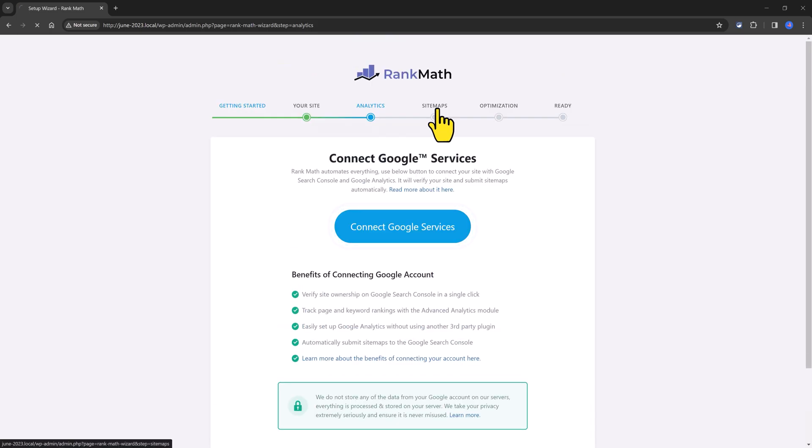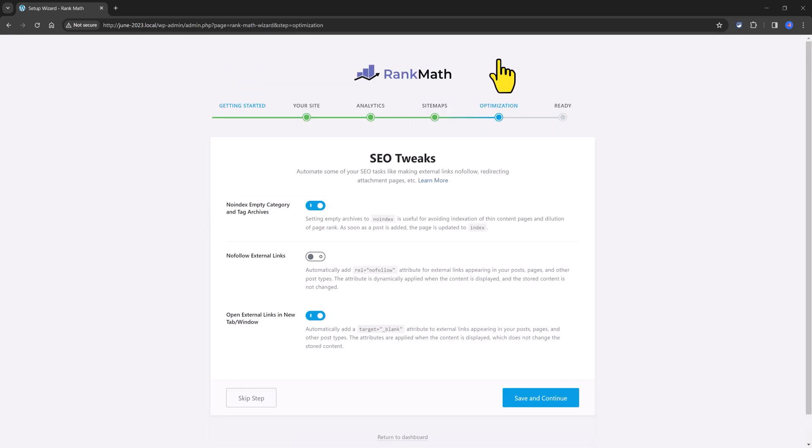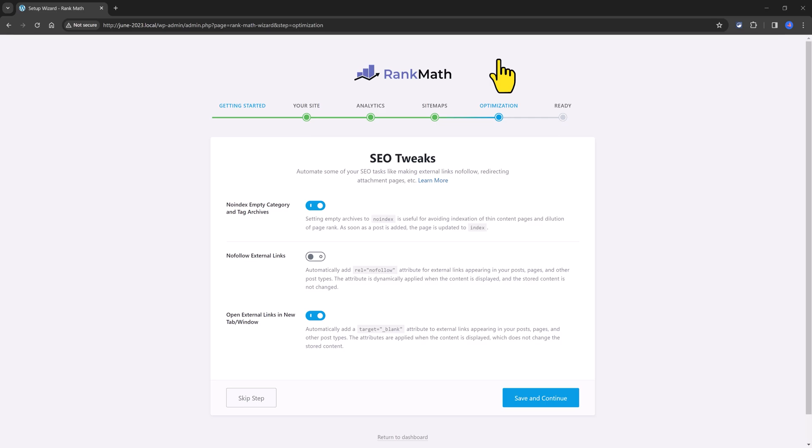Next up, we have the sitemaps where you define the sitemap configuration and you select which type of posts or pages you want to include in your site maps. And then the SEO tweaks available for you.